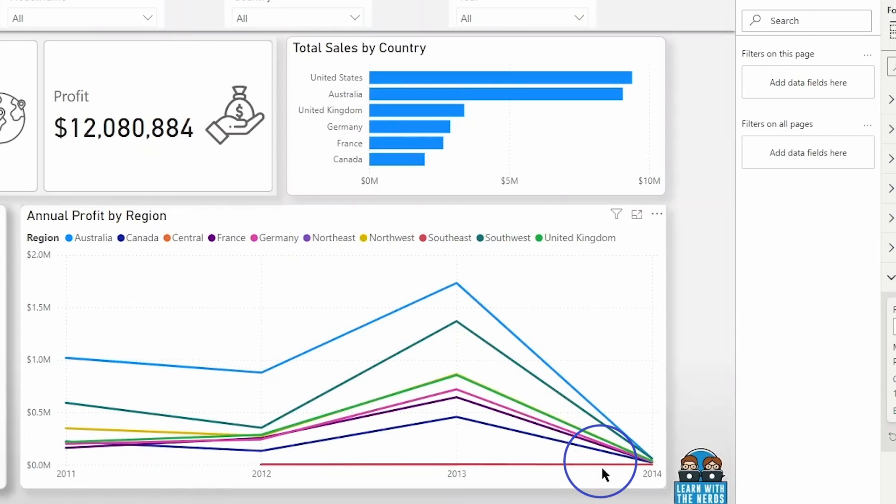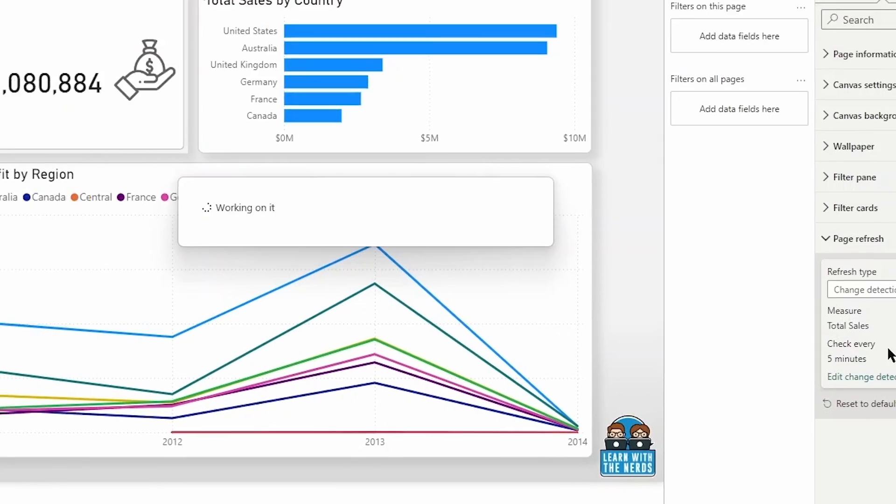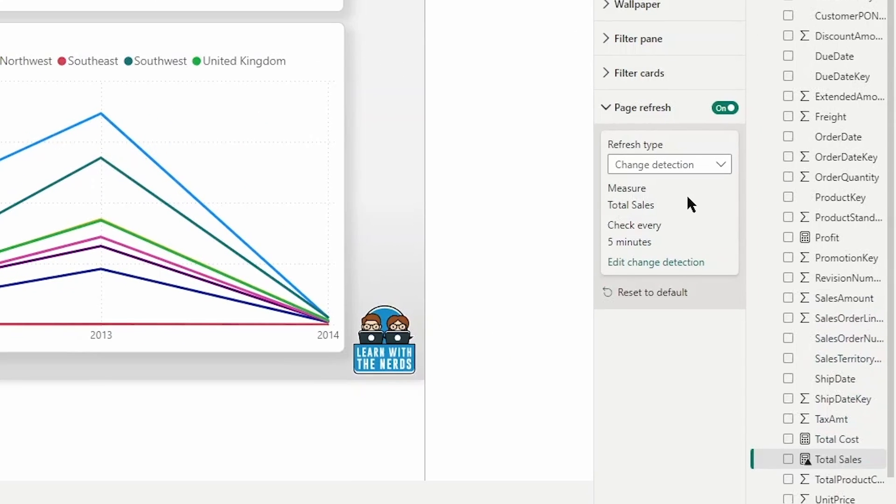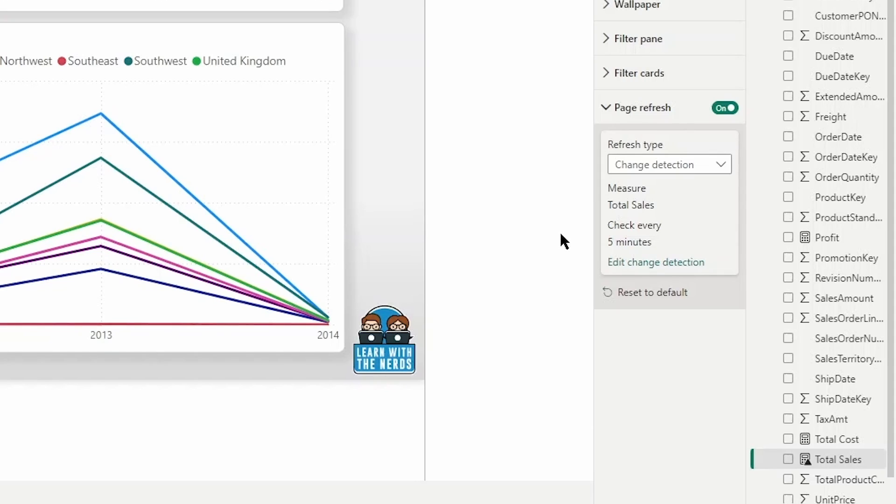I can go ahead here and modify this here now to, I'll modify this to every five minutes just so we can see a clear up and I click apply, give it a moment and we should see those changes take place over here in the page formatting settings here under page refresh. And we do see total sales measure checking every five minutes. Again,